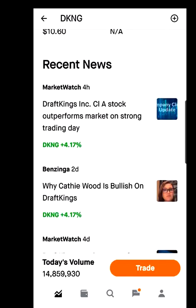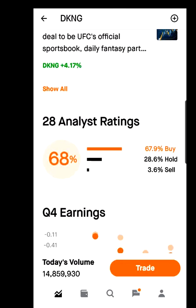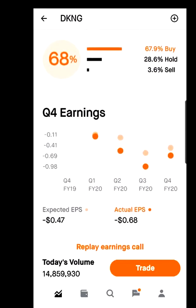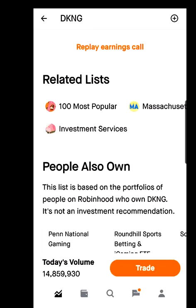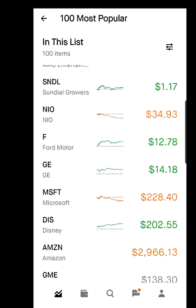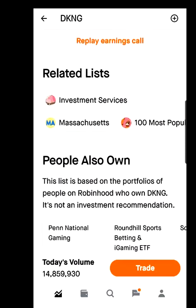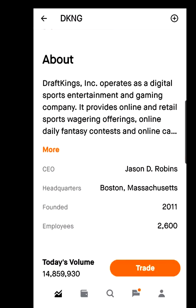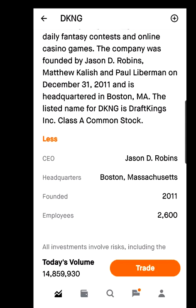Scrolling further down you'll find general news about the stock and the market. At the bottom there's an analyst review — 28 analysts reviewed DraftKings: 68% say Buy, 28.6% say Hold, and 3.6% say Sell. That's a quick overview of analyst recommendations. You also have the earnings report, related lists, and popular stocks — for example, hitting 'Top 100 Most Popular' shows the most popular stocks on Robinhood. Scroll all the way down and the About section tells you everything about the company — CEO, headquarters, founder, and number of employees.